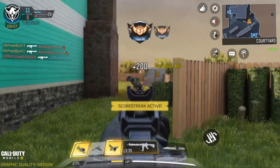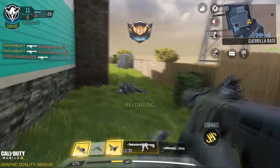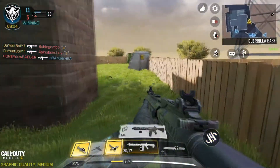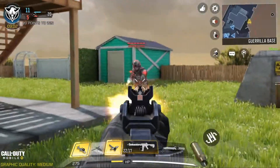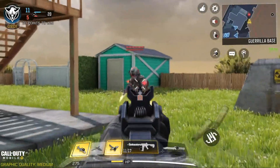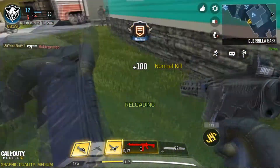Hey guys, it's the Yeet Boy, and in today's video, I'll be talking about how to play COD Mobile, Fortnite Mobile, and PUBG Mobile on your computer.